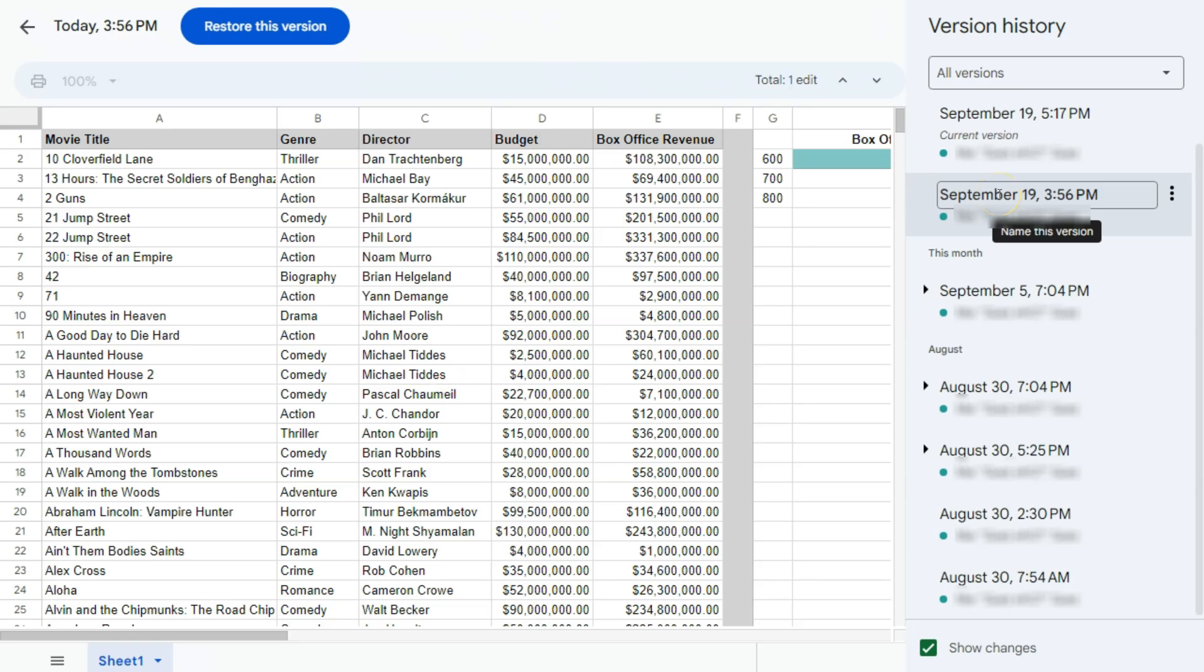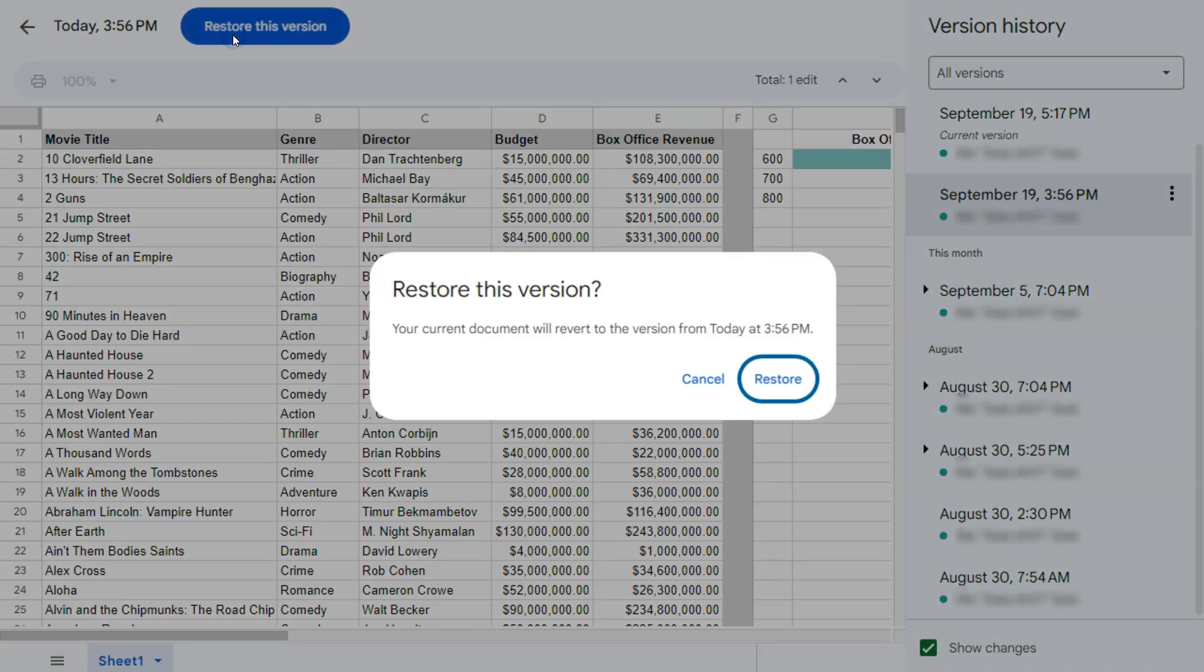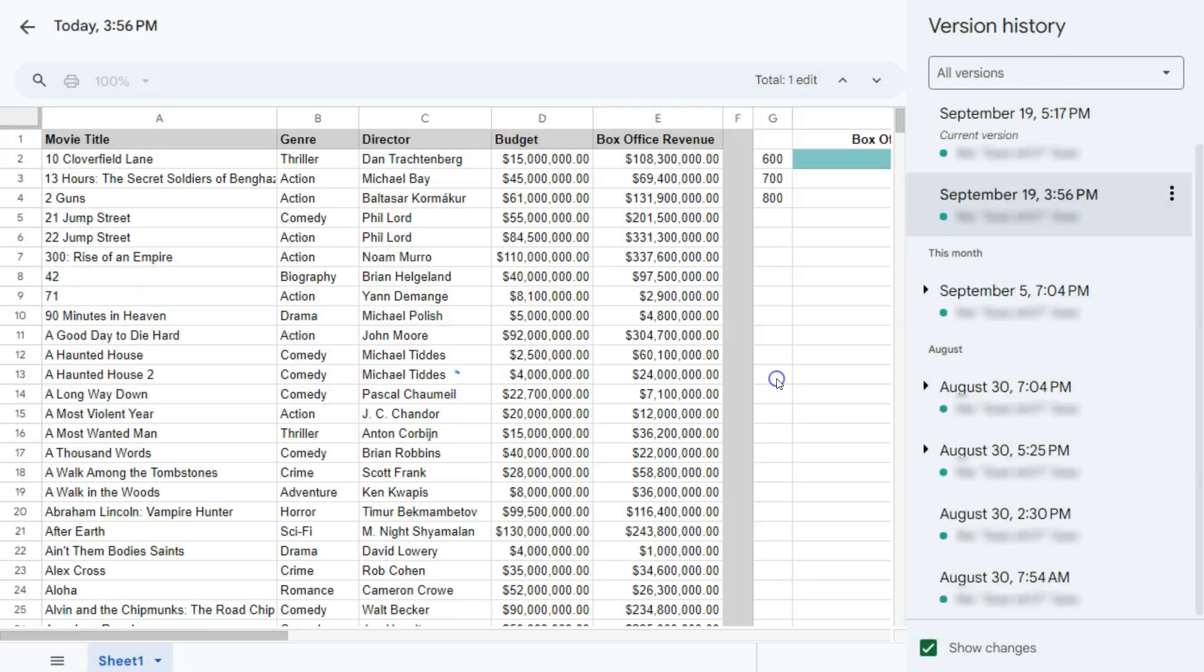Now, if you do want to restore the version that you have selected, all you have to do is click on this button right here which says restore this version. If I click on that, it will ask you if your current document will revert to the version from today at this time. If you want to restore that version, just click on restore.